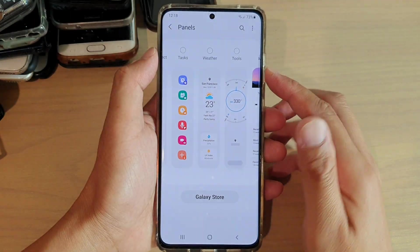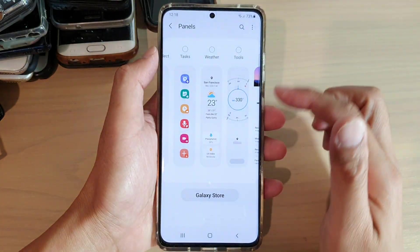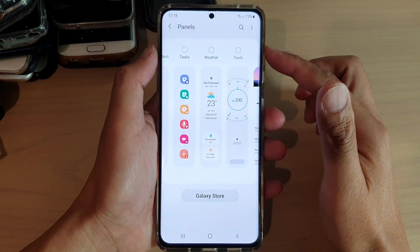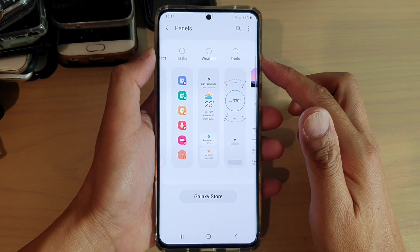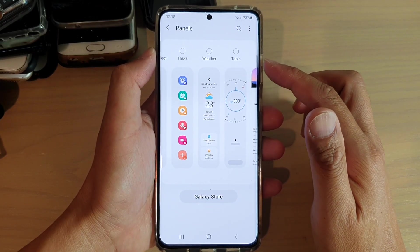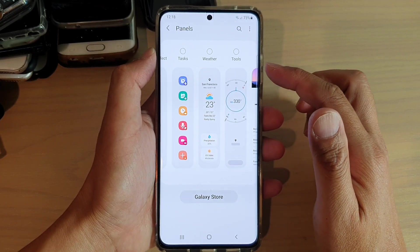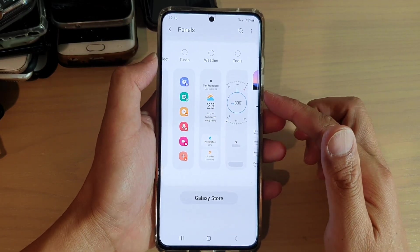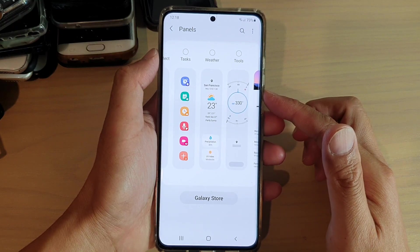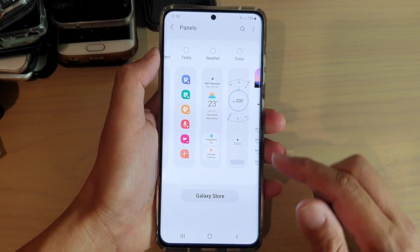Hi, in this video we're going to take a look at how you can add or remove the weather panel to your edge panels on the Samsung Galaxy S21 series.